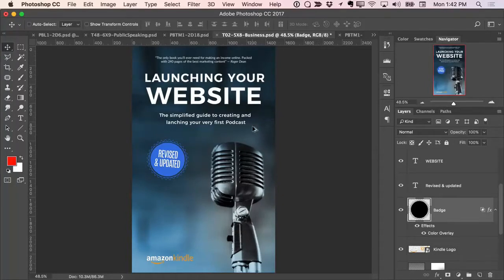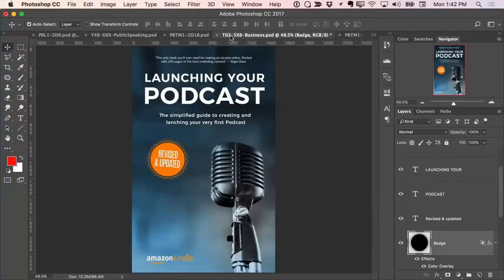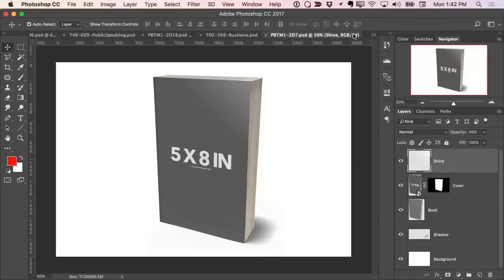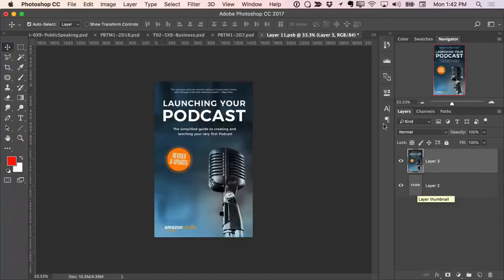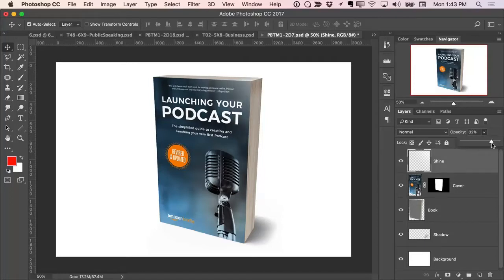I'll go ahead and undo that. Now we're going to apply this cover to our new mock-up. I'll come up to Select, Select All, Edit, Copy. Let's go over to the mock-up, double-click on the cover layer, Paste, Save, and it's applied to the mock-up. It's that fast. I've got a Shine layer over here that I can adjust to give it a little more glow. That looks really good — now I'm ready to place it on my website.